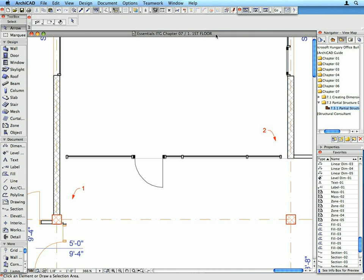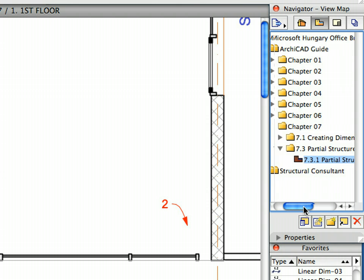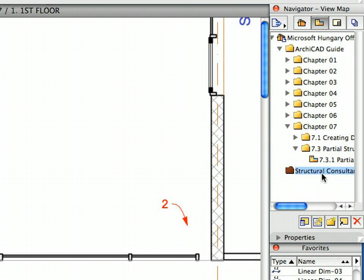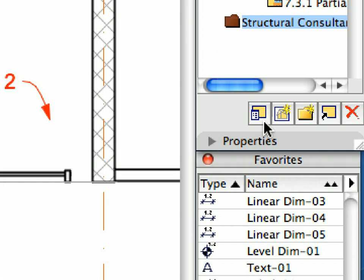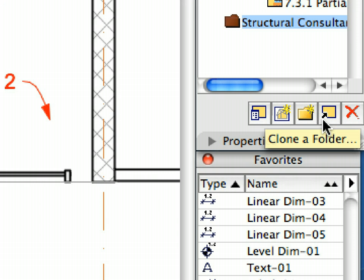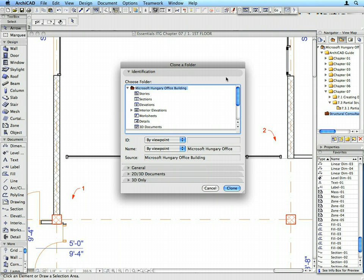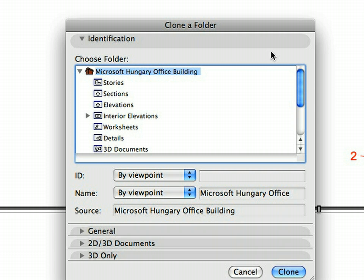Go back to the floor plan and deselect the walls. Click the Structural Consultant folder in the View Map to select it. Click the Clone a Folder button at the bottom of the View List window to display the Clone Folder dialog. Cloning a Folder is a unique way of creating a series of similar views in ARCHICAD. If you clone a folder, you create an identical folder with the original viewpoints of the specified Project Map folder. We can save floor plan views of all stories with the required settings suitable for the Structural Consultants in one step.